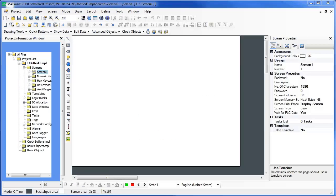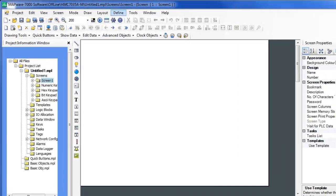In Mapware 7000, you have to define your tags before you can use them. There isn't a pool of tags to pull from. To create tags, under the Define menu, select Tag Database.